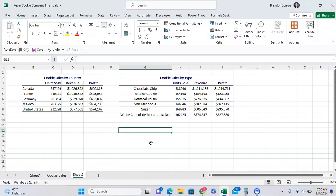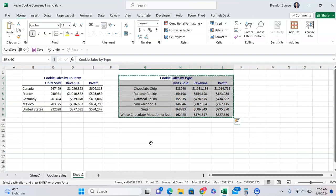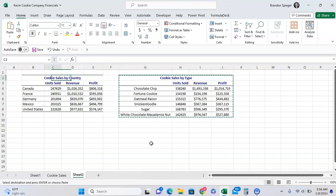The easiest way to do this is to highlight these cells, copy them, and then go over to the other table.